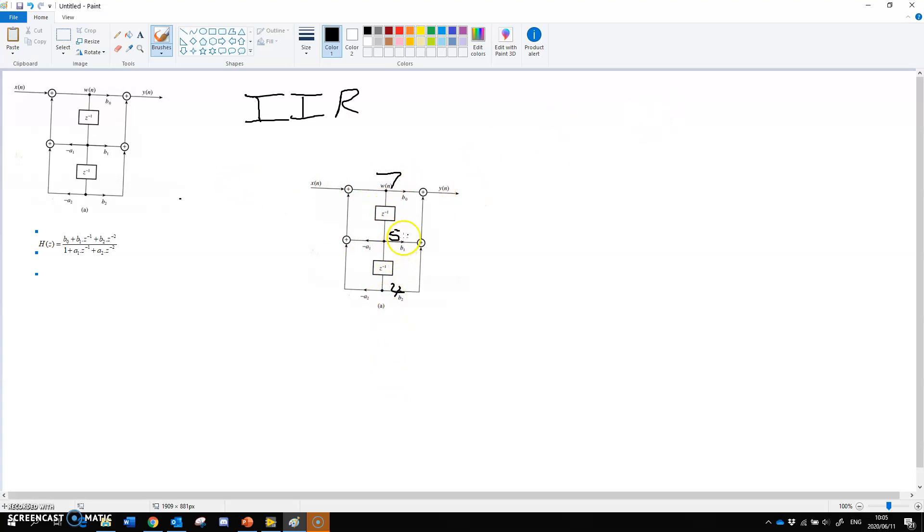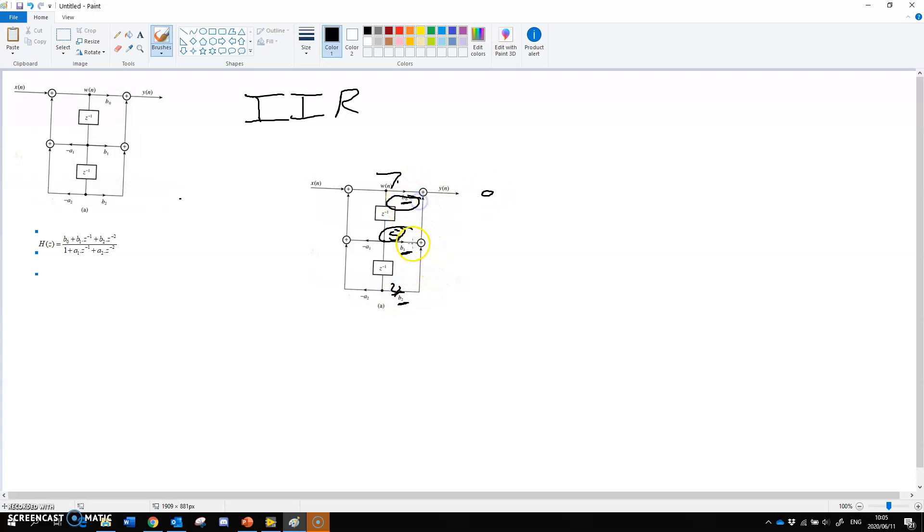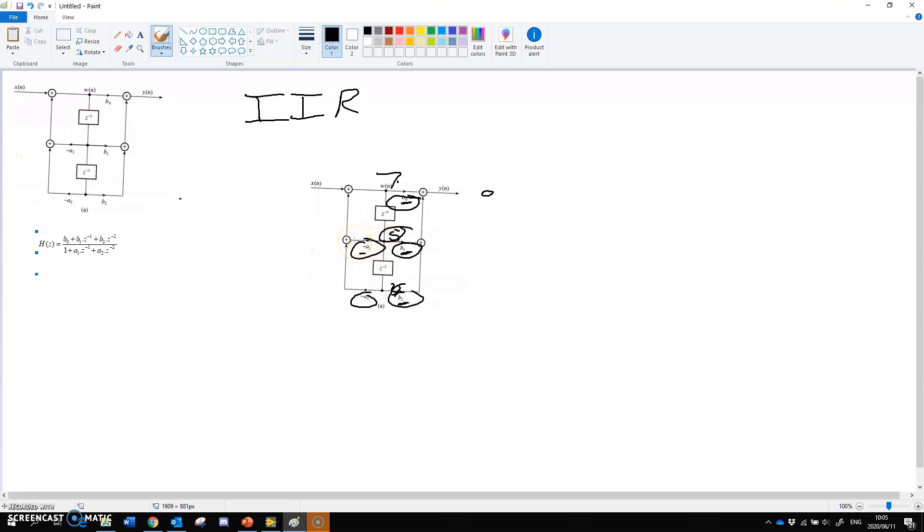And then this 5 would be multiplied with something. This 4 will be multiplied with something. That 7 will be multiplied with something. All of them would be added together giving you your output. Now we are going to calculate how to do that multiply with something just now. And those multiply with something. That value, that constant value that we multiply there. That is the one we do with pole zero placement.